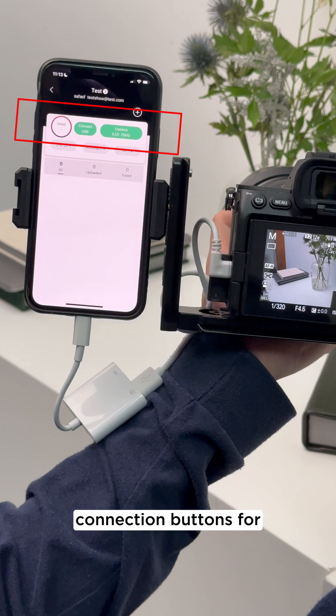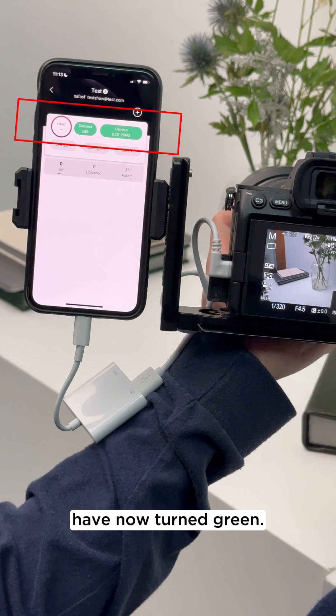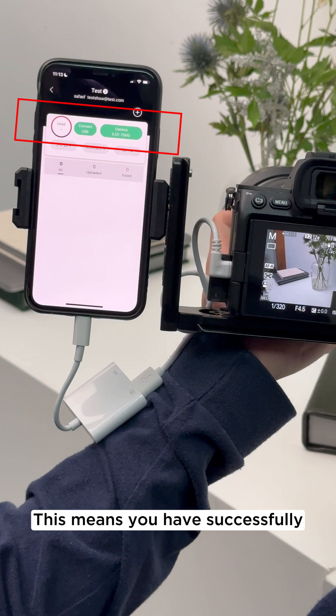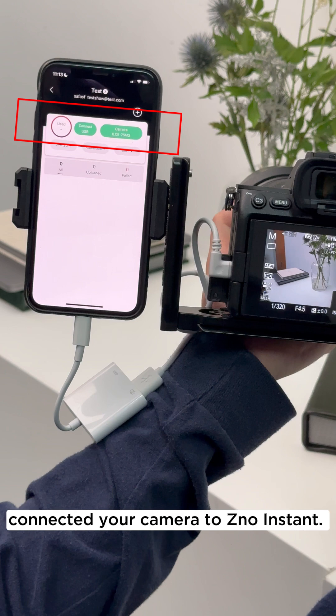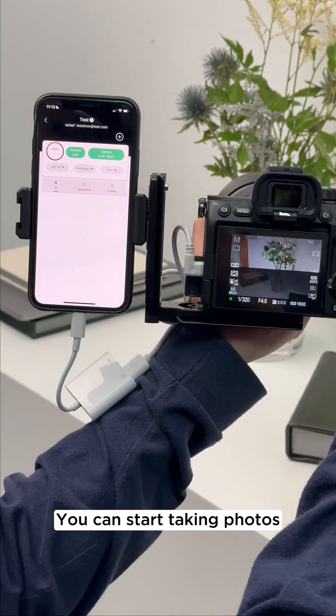Finally, you should notice that the red connection buttons for Disconnect USB and Camera Error have now turned green. This means you have successfully connected your camera to Xeno Instant. At this point, you are ready to go.